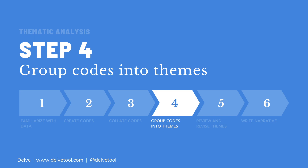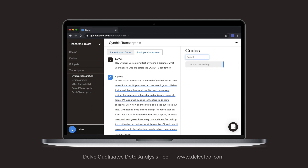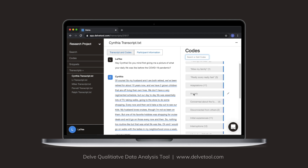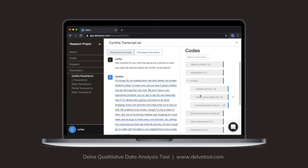Step four is when you group your codes into themes. As you read through your codes, you'll find ways that your codes share patterns and meanings — these are called themes. Remember that a theme should go beyond just describing a topic area; it should be nuanced, complex, and say something meaningful about your research questions. Review your existing codes to come up with themes. When you come up with a theme, create it by typing it on the right-hand side, then dragging and dropping other codes underneath it. Don't worry if your themes are messy at this point — we'll address that in the next step.